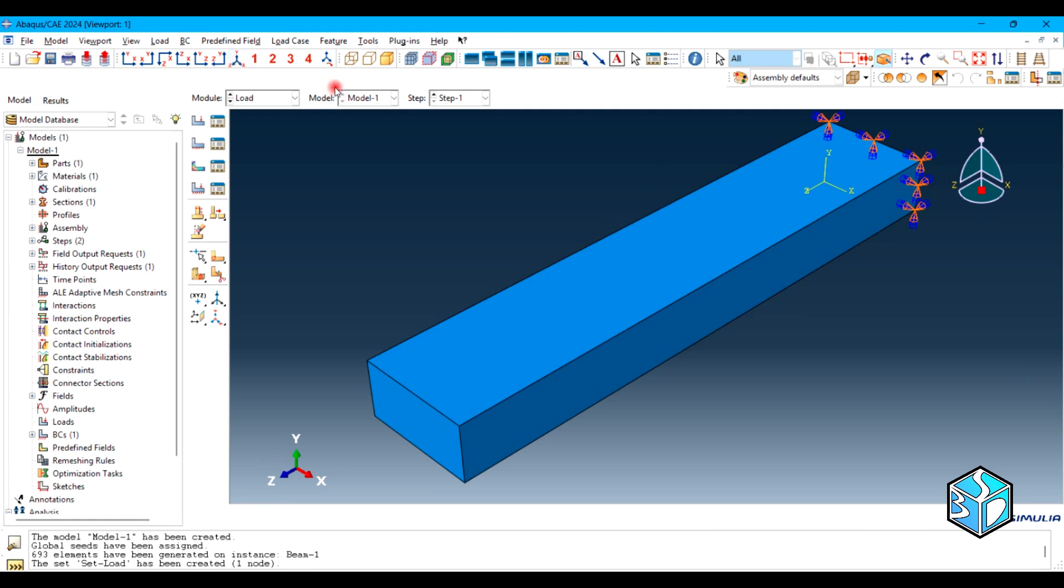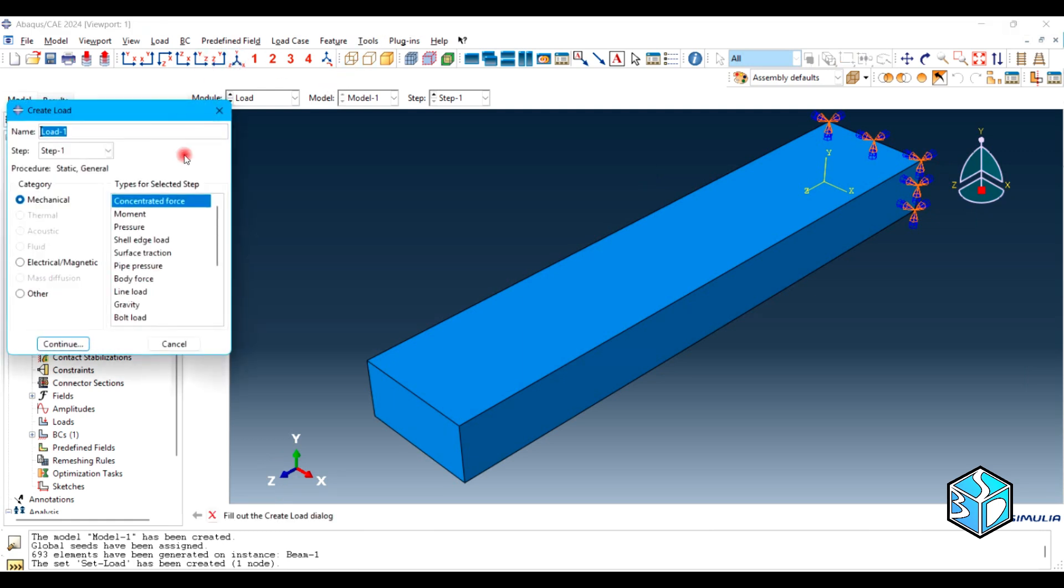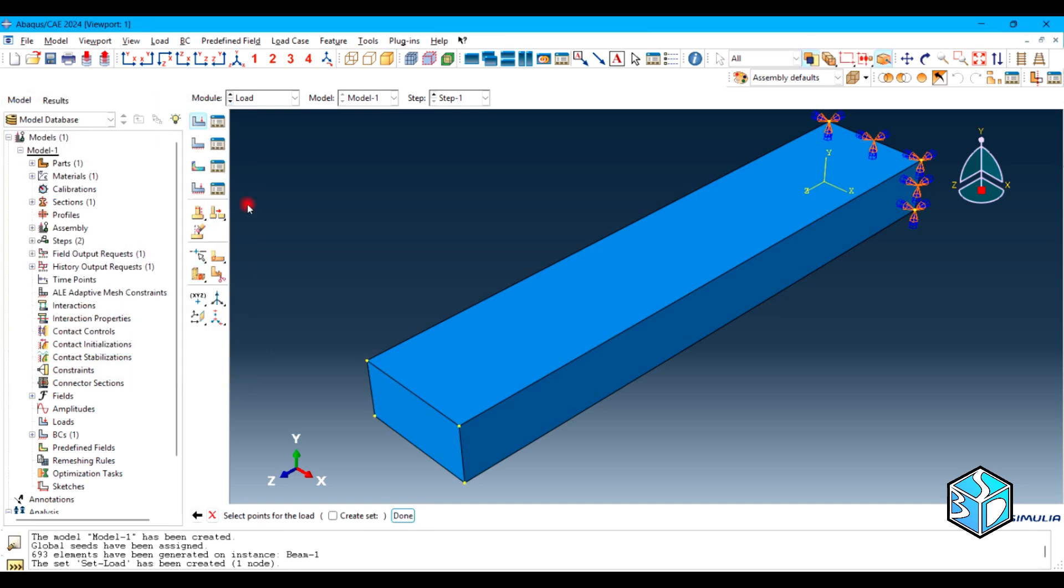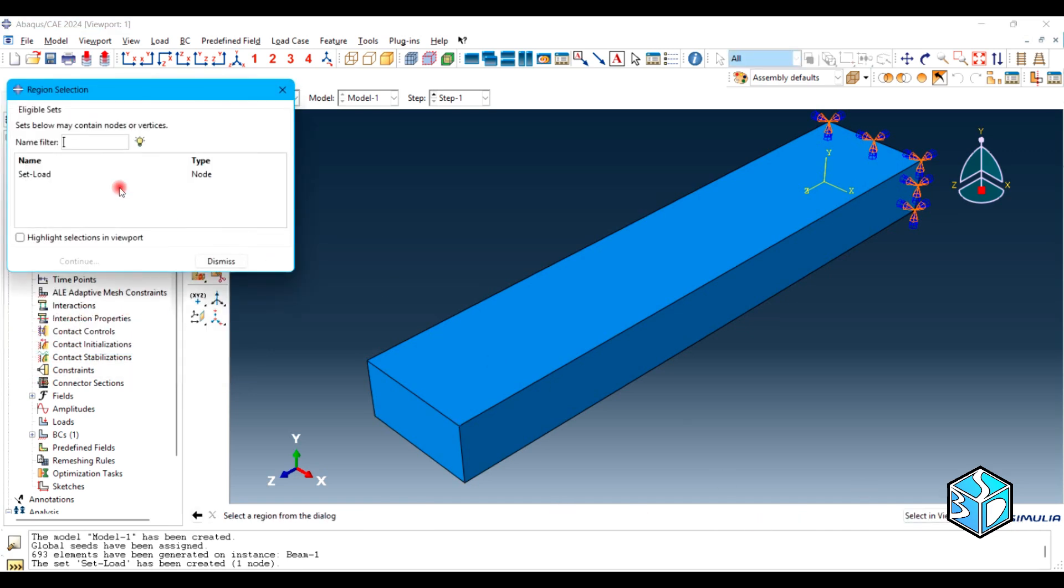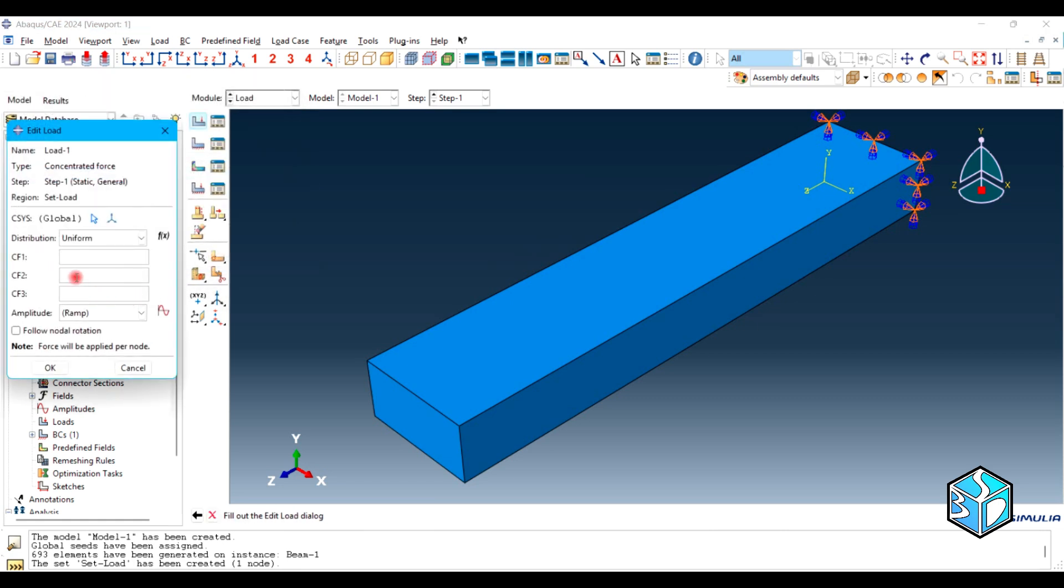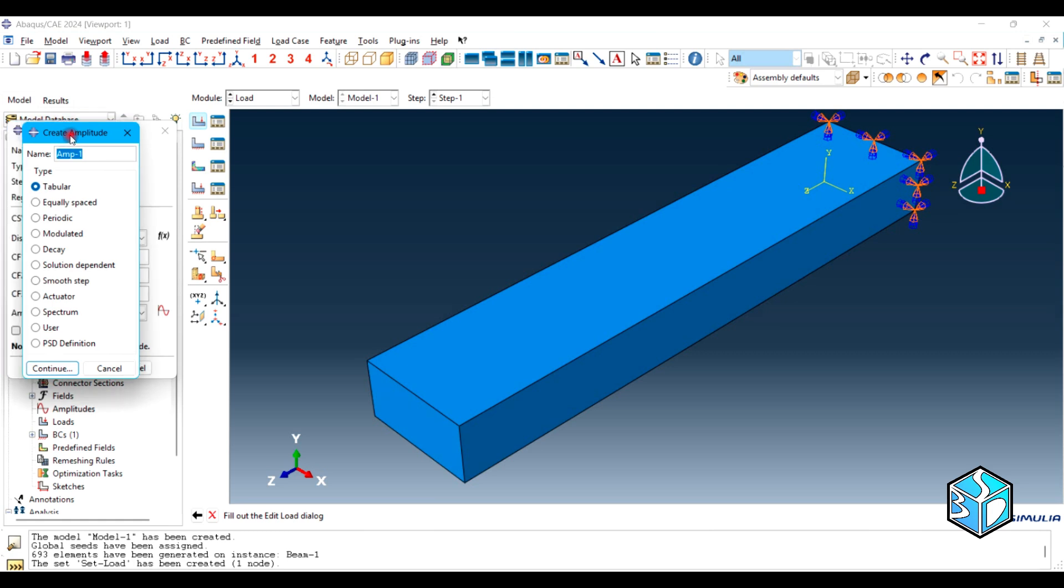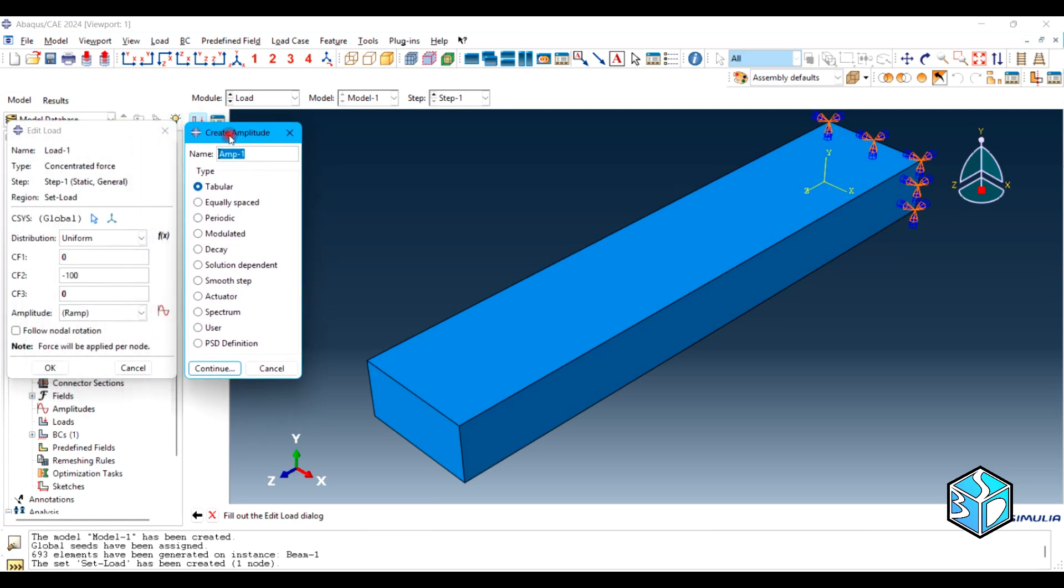We are going to apply a concentrated force to our set load which is going to be zero, minus a hundred, and zero. We also need to have an amplitude. Again, if you don't know why I'm using equally spaced or in other simulations tabular or periodic, you just need to know what is an amplitude.